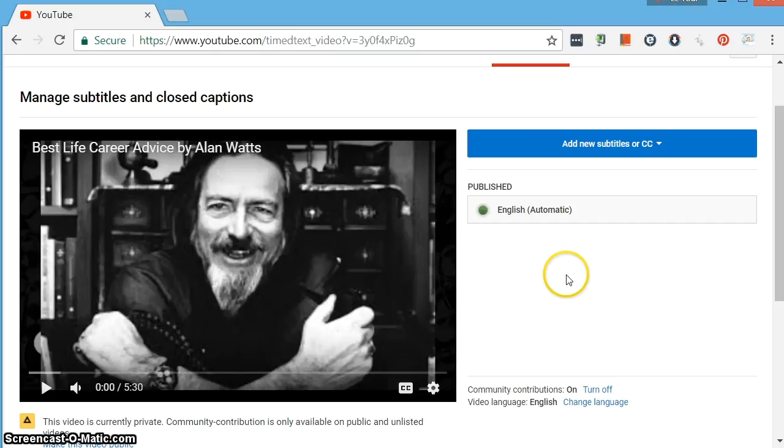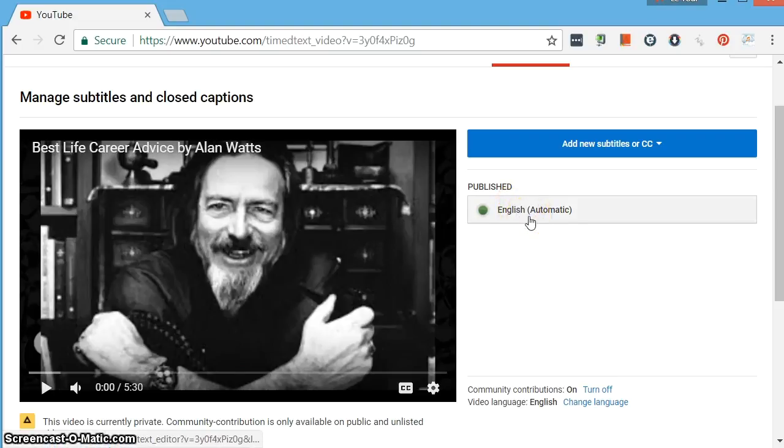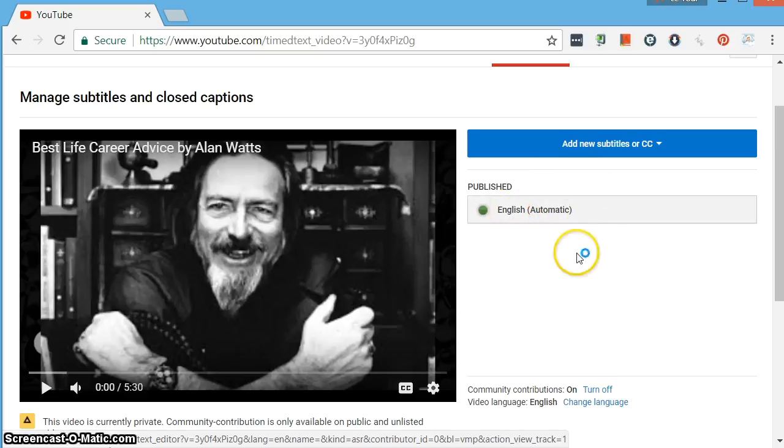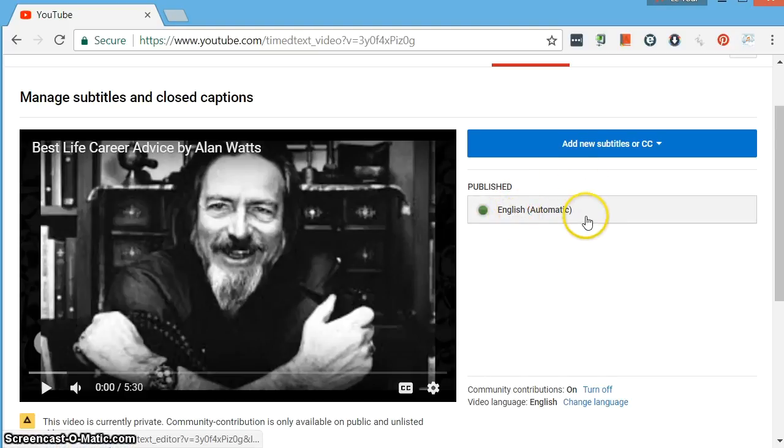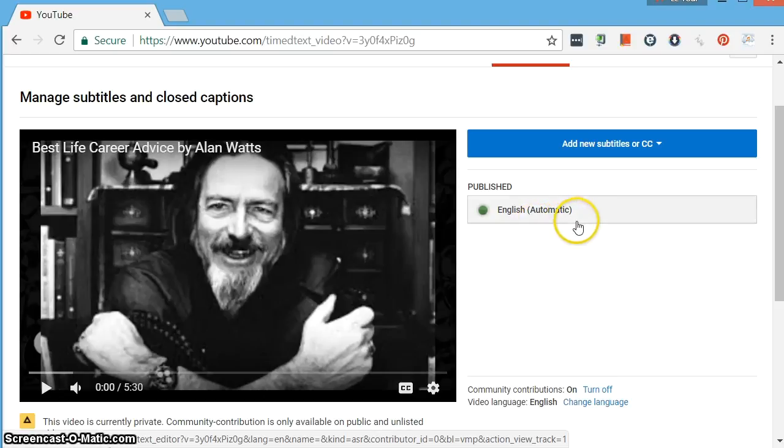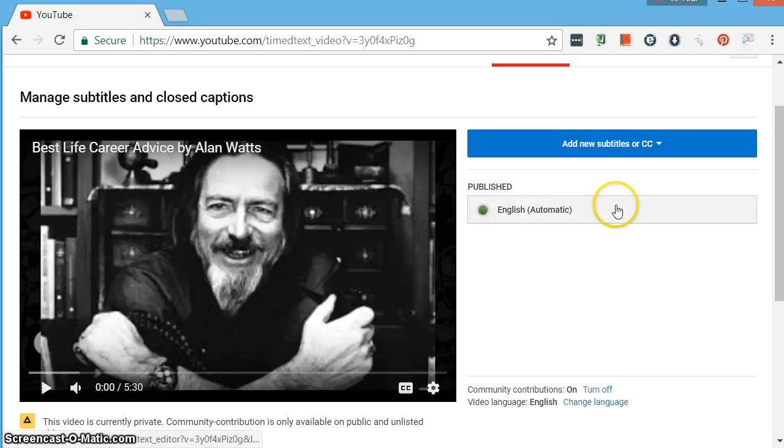Okay, and the thing is, YouTube automatically will create captions. And you'll see this noted here. It's got English captions and they're automatic. Now in my experience, you cannot force these automatic captions to be rolled automatically when the video plays.